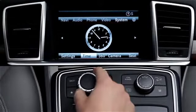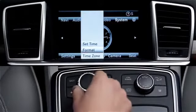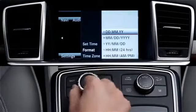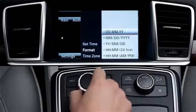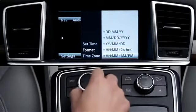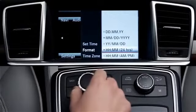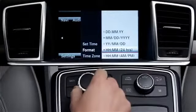If you prefer a 24 hour readout for the digital clock, select time, then format. Select hour, minute, and choose either 24 hour, or AM/PM, as you wish. Press the controller to save the change.